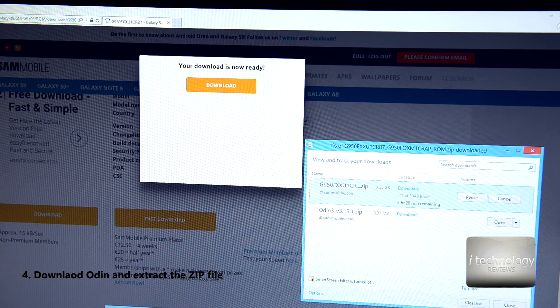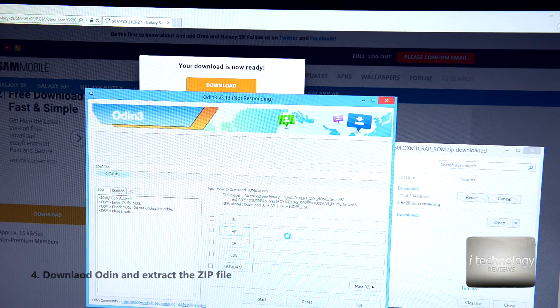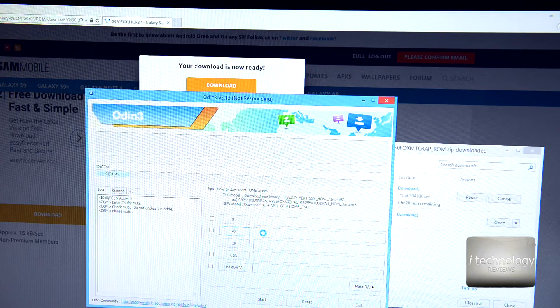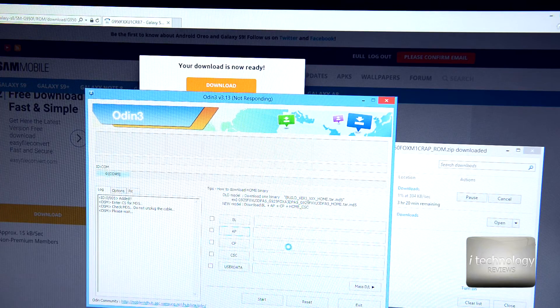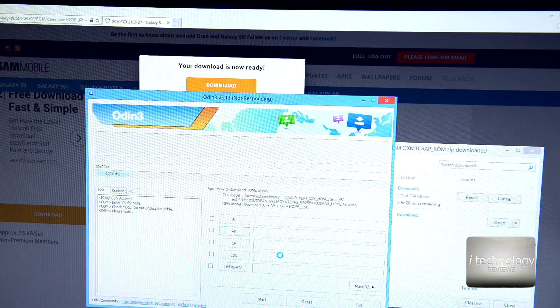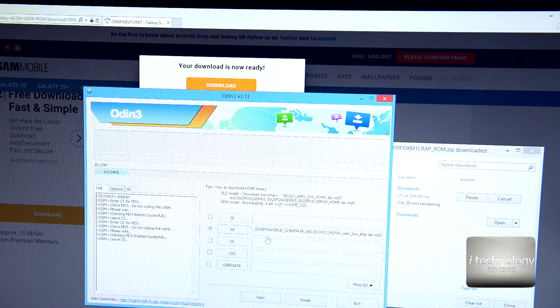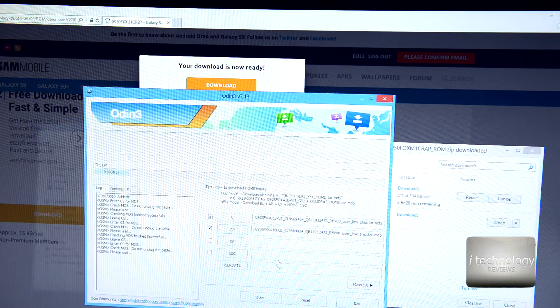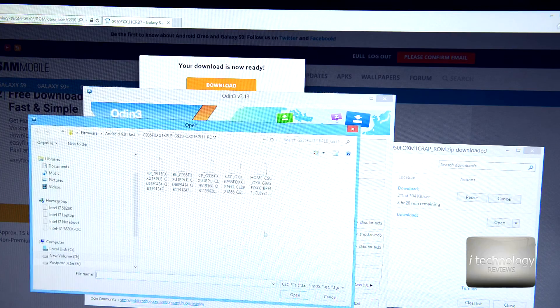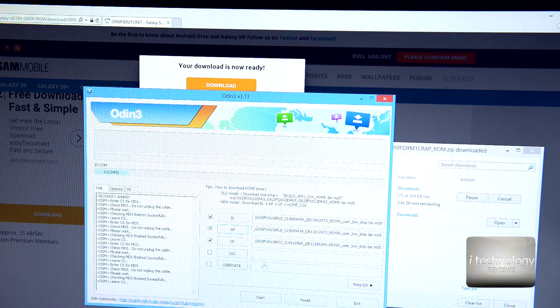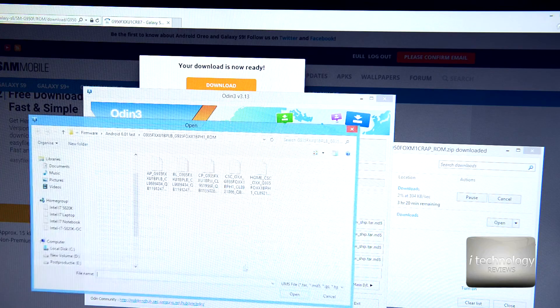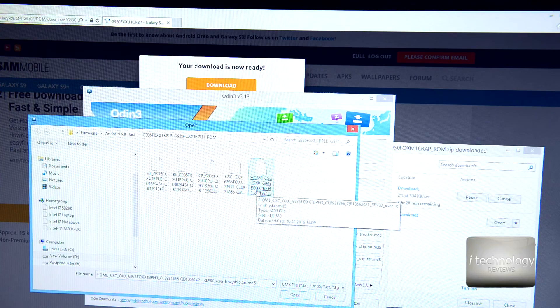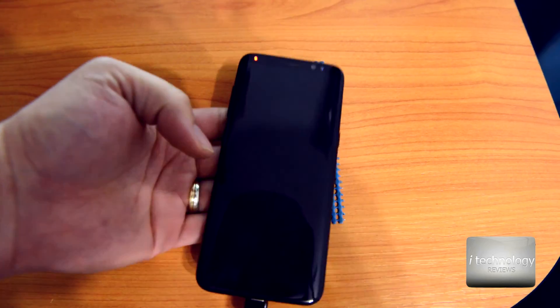Until it will download the Oreo update, I'm gonna use an old firmware just to show you how to use Odin. So now, if you selected the AP, you have the BL, the CP, and I think the CSC. Put all the fields: the AP, the BL, the CP, yeah, and the CSC. You have a user data but I don't know what this file is, I never use it.